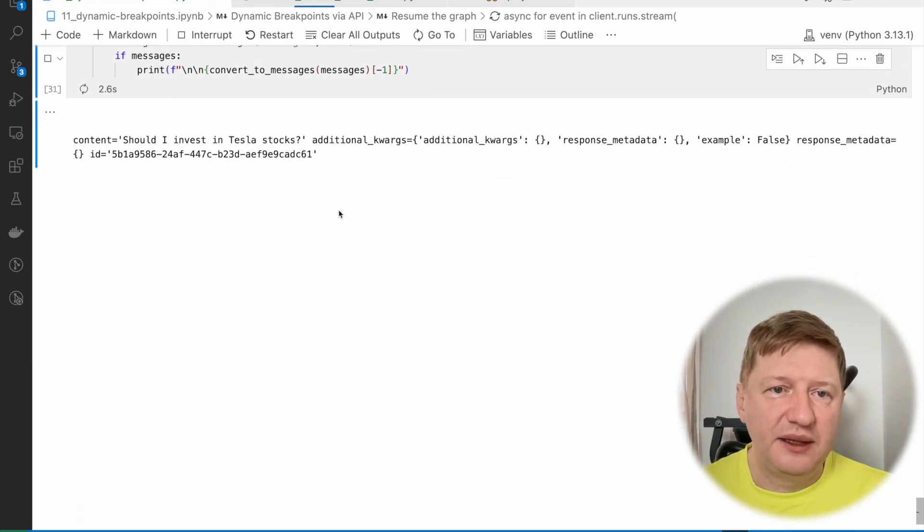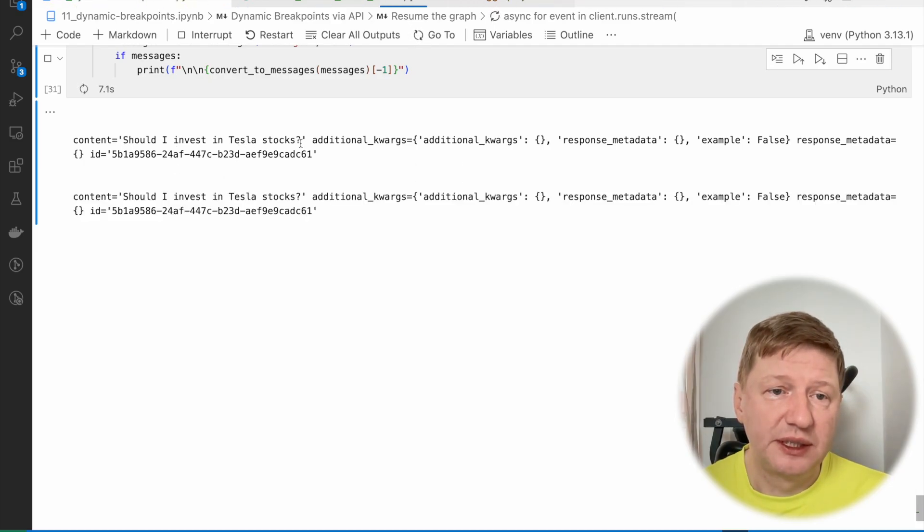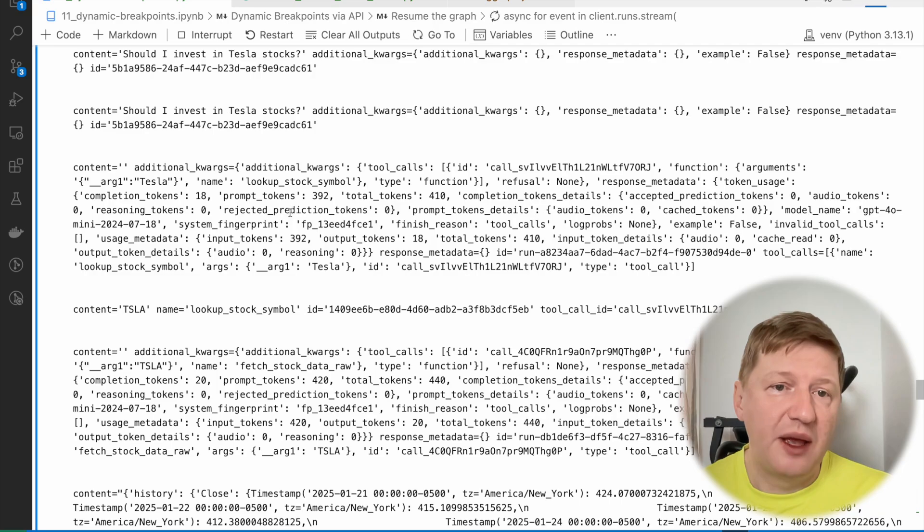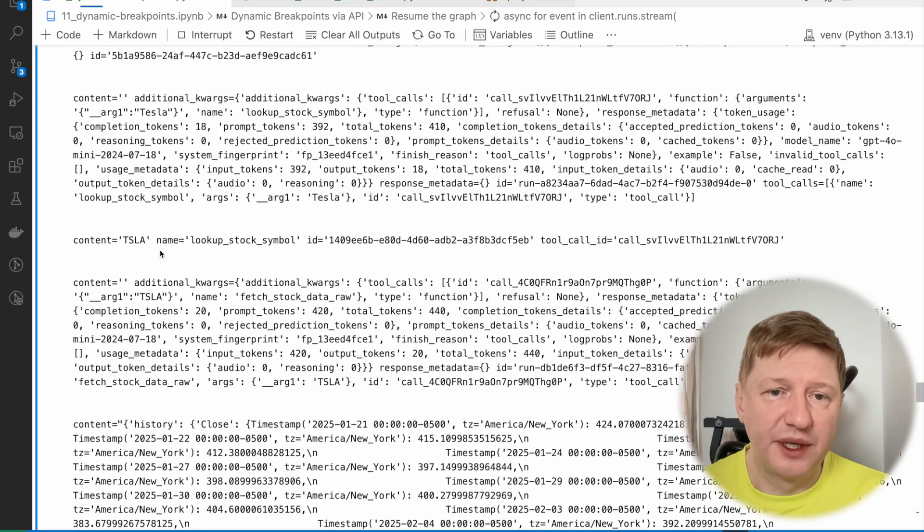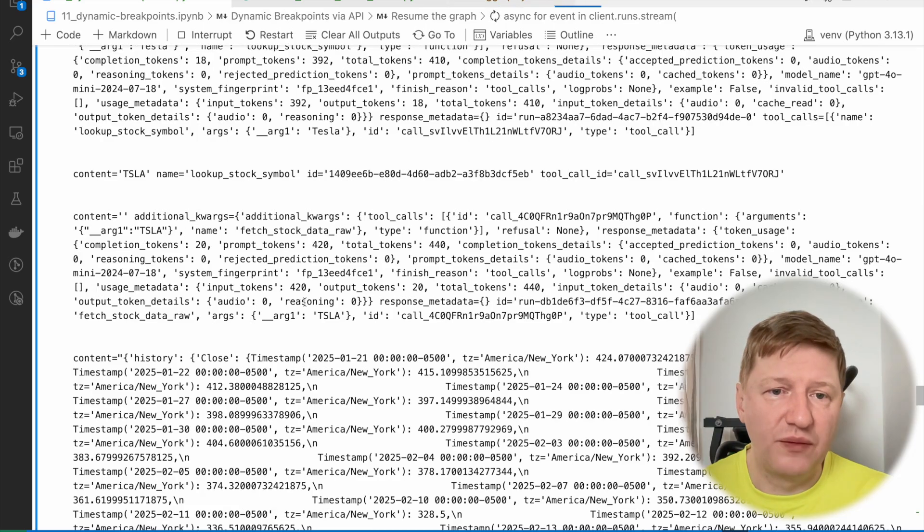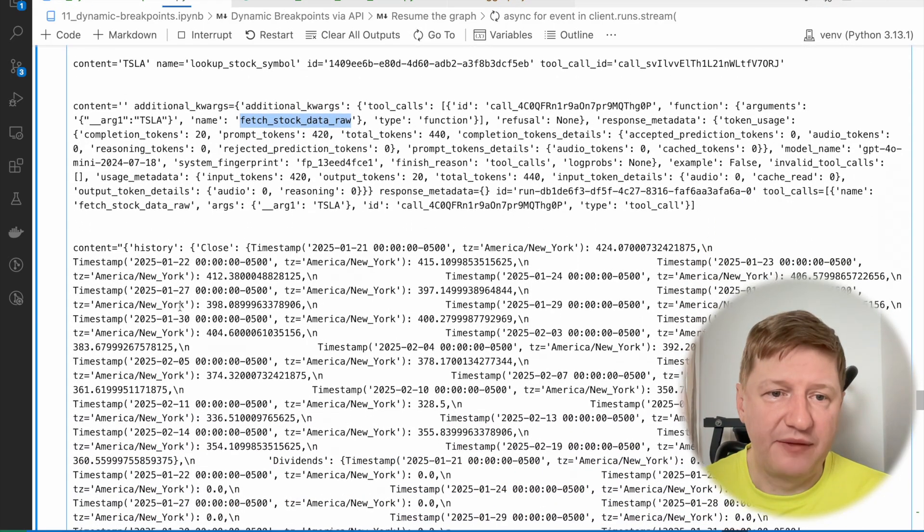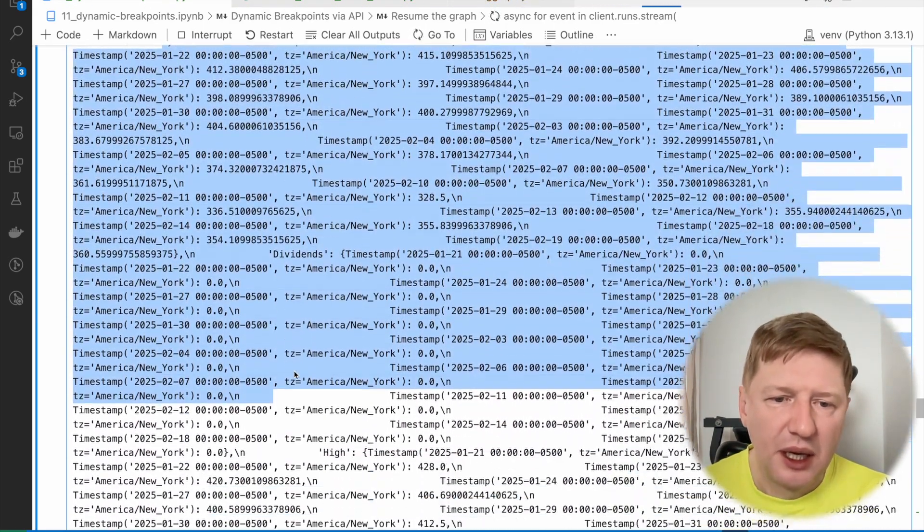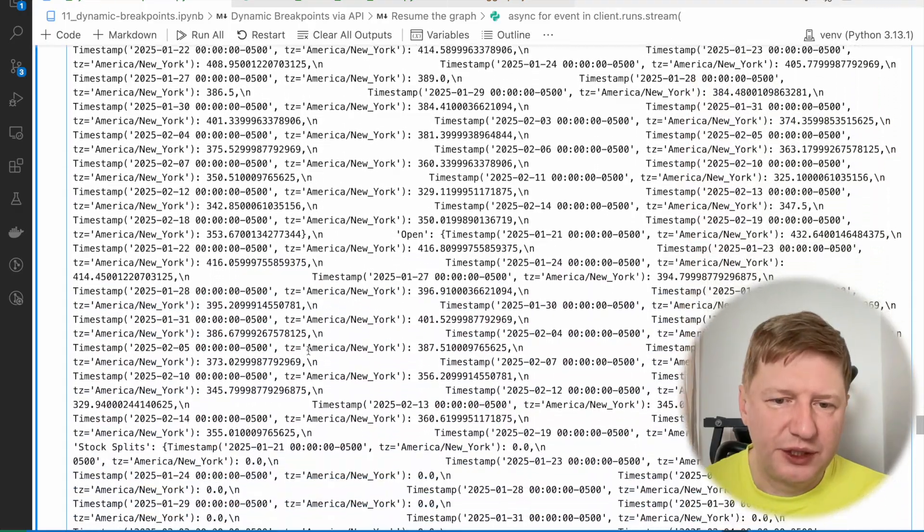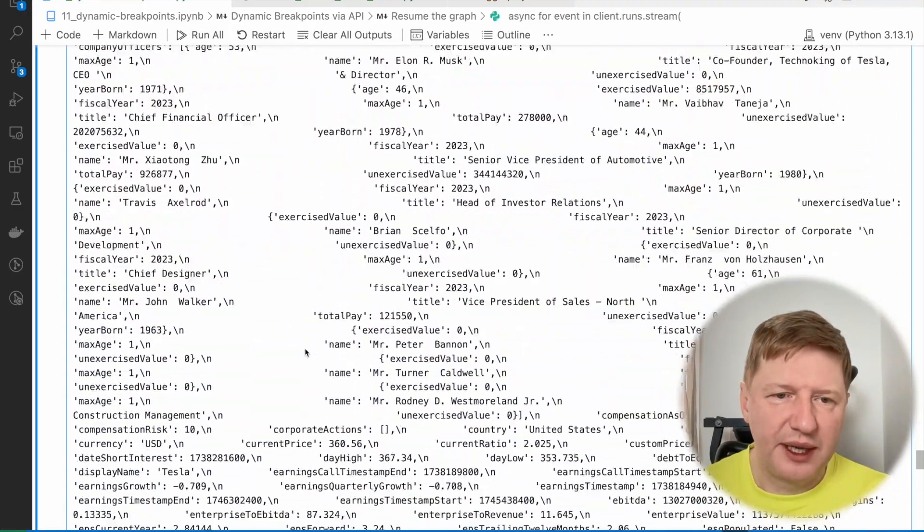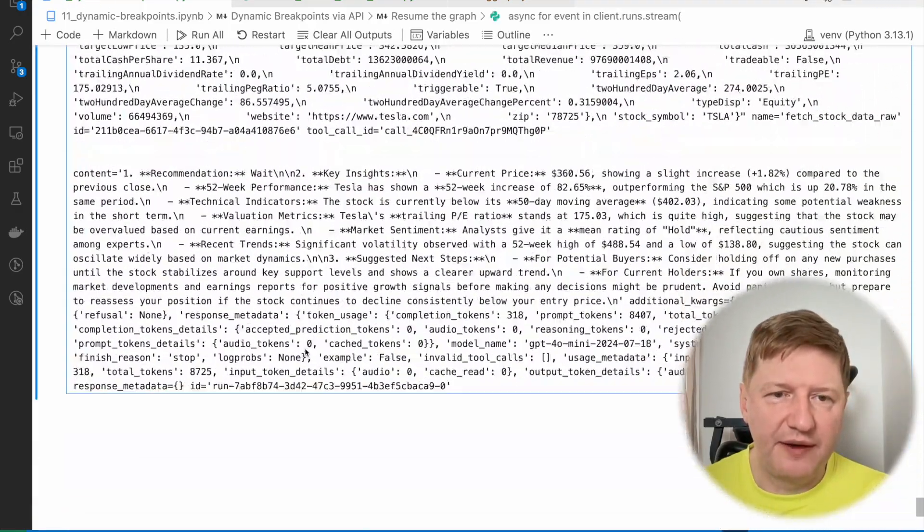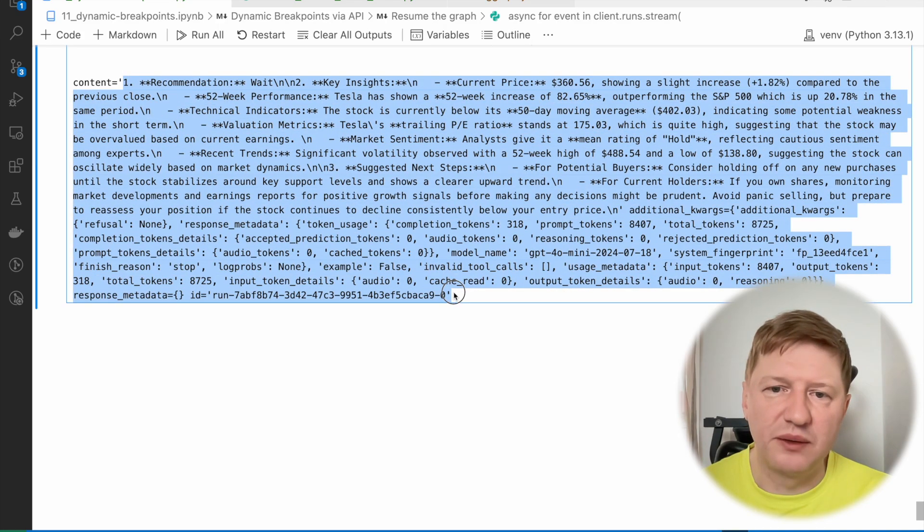And this time, as expected, we have this message, should I invest in Tesla stock? And the same, we have a tool call. And the real tool call happens. And then another tool call for fetch stock data. And then we have the data from external service. That's pretty much here. And at the final state, when everything is clear, we do have the recommendation from our assistant.